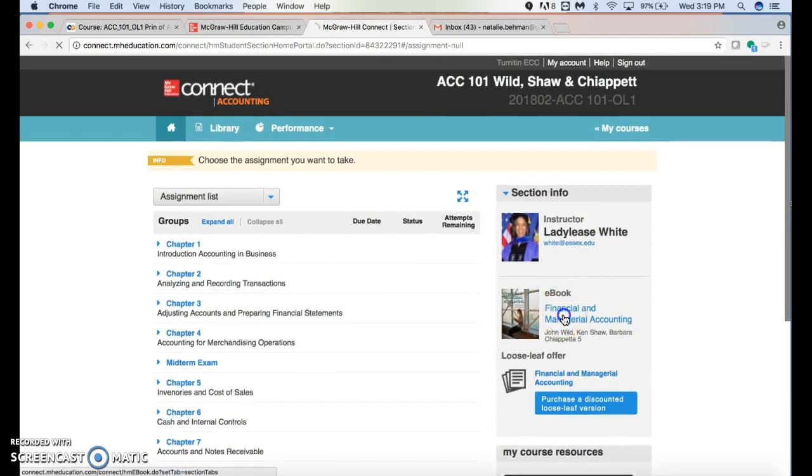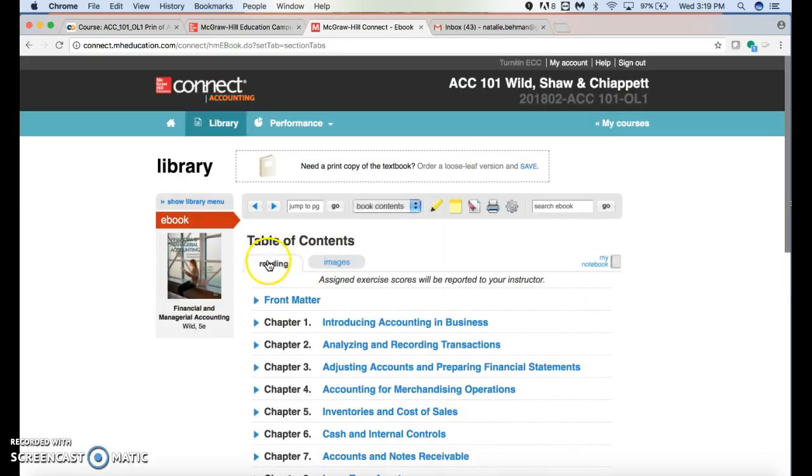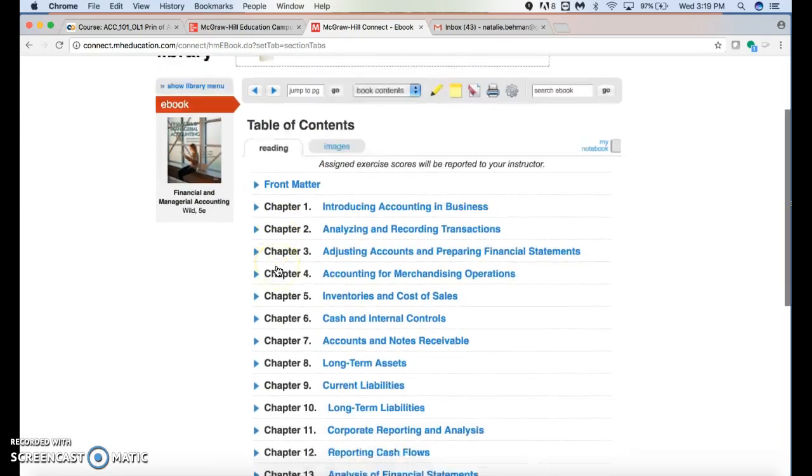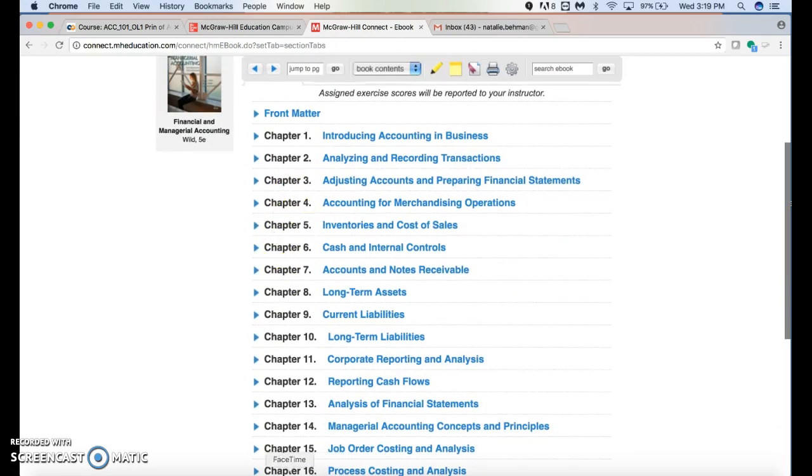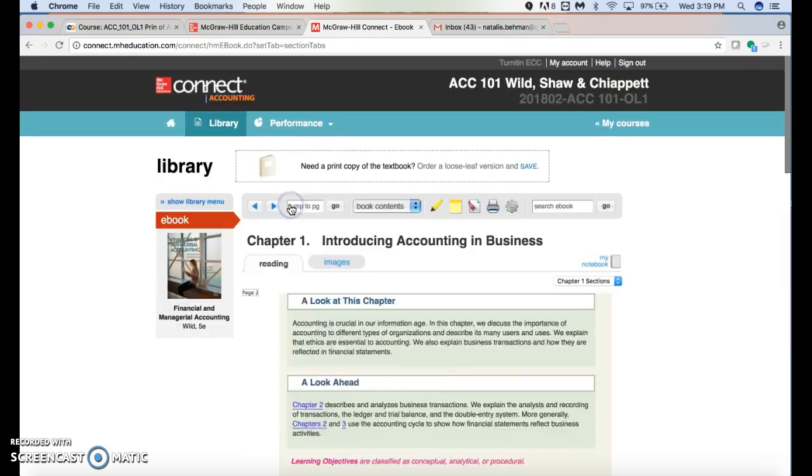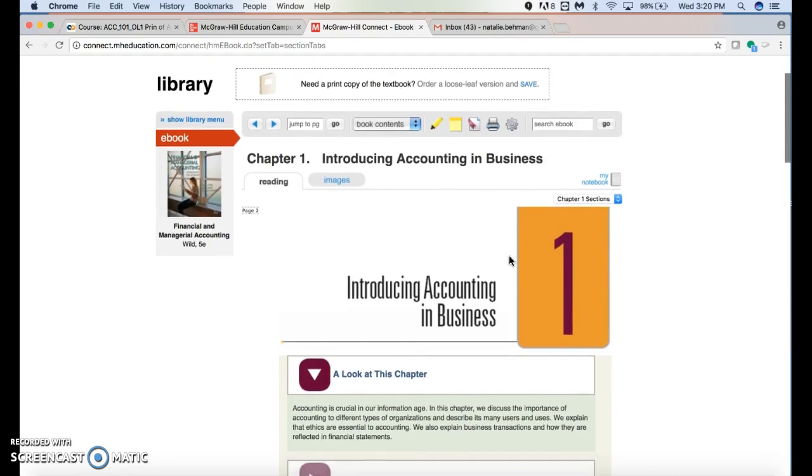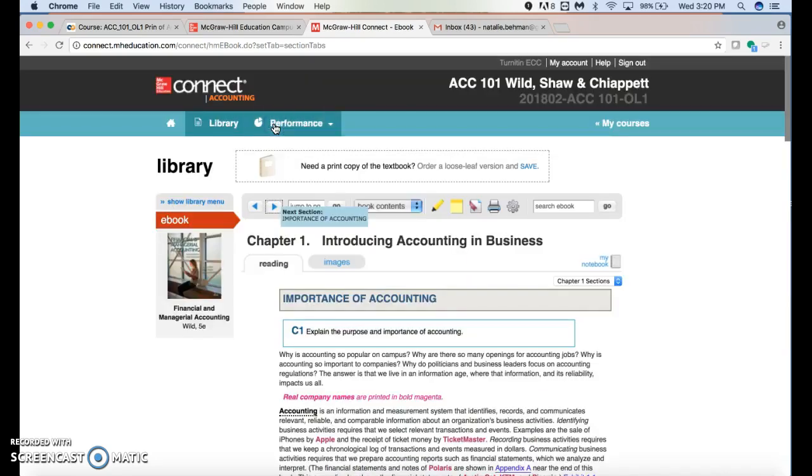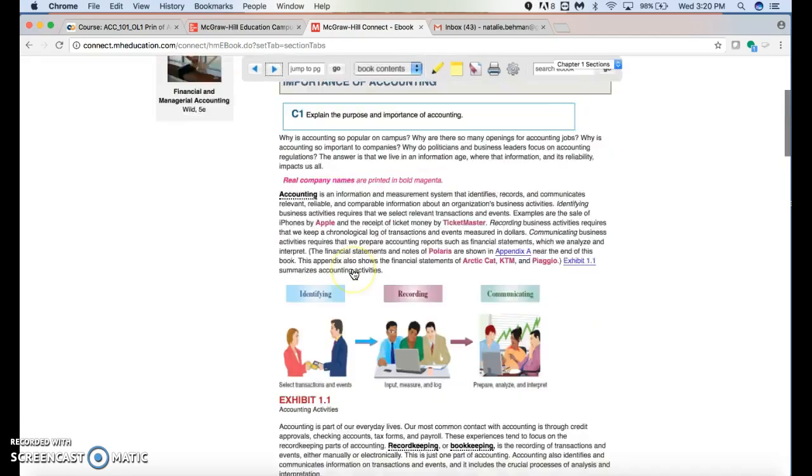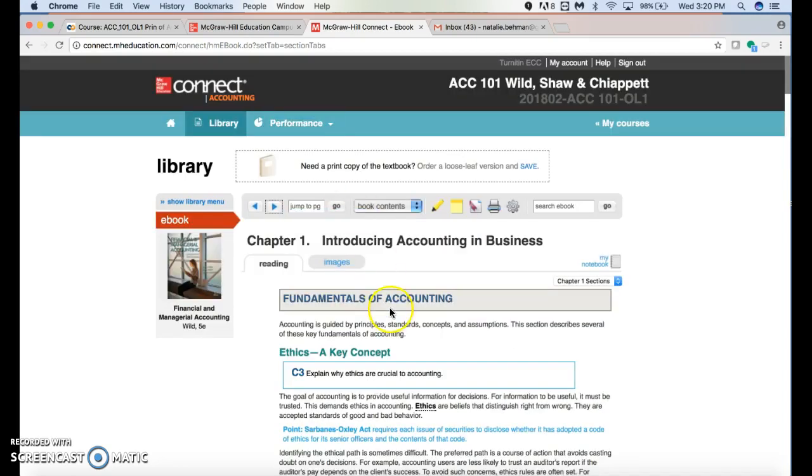Here's the e-text, which is what you want to access. It goes by chapters. You can highlight, take notes, and print. For example, if you're looking at chapter one, you can turn the page here. There's no need to buy a textbook.